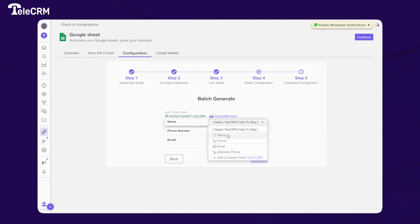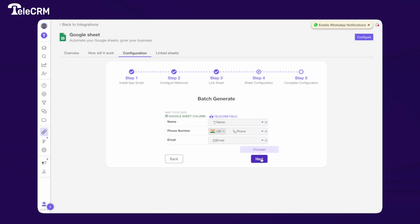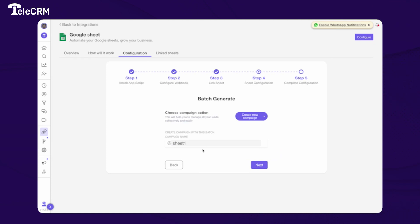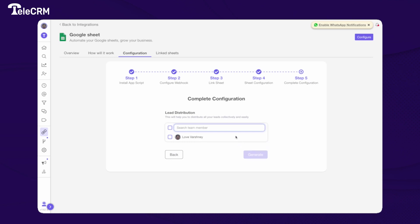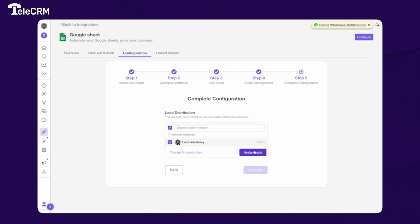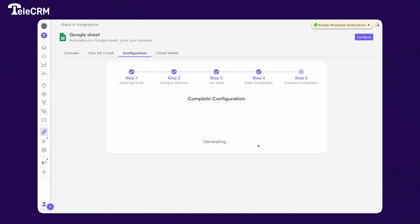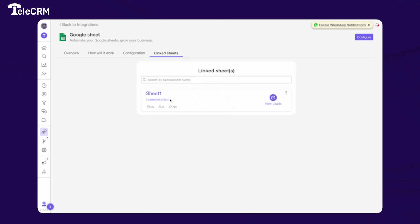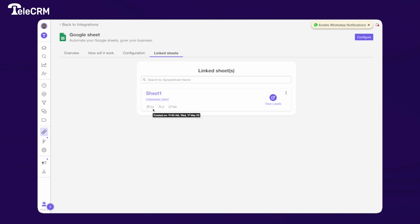Select the columns Name, Phone, and Email. If you want to create a campaign, you can create one; if you want to use an existing campaign, you can do that; or you can skip this part and click Next. You then get the lead distribution section where you can distribute all leads with an assignment, then click Generate. This will redirect you to a confirmation showing that Sheet1 of 'Interested Client' has been configured.